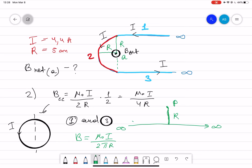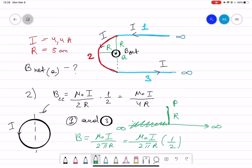However, in our case for wire one and wire three, we are looking at only half of the infinite wire. So we divide by two, giving us mu naught I divided by two pi r times one half, which equals mu naught current divided by four pi r. I call this the half-infinite wire formula.